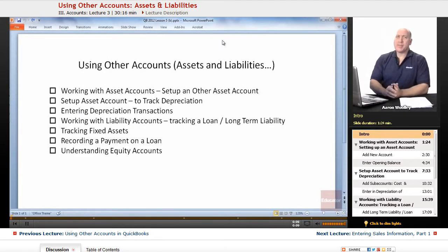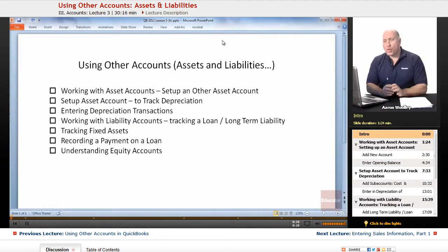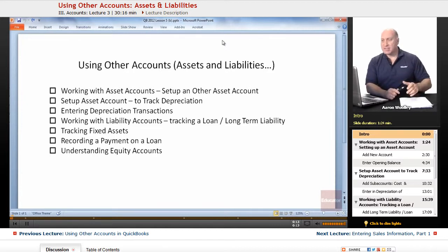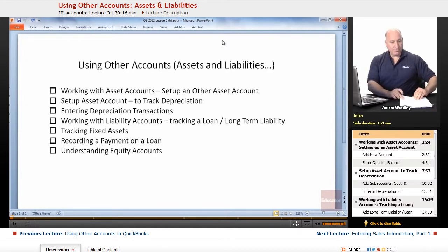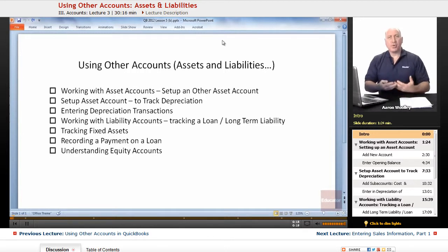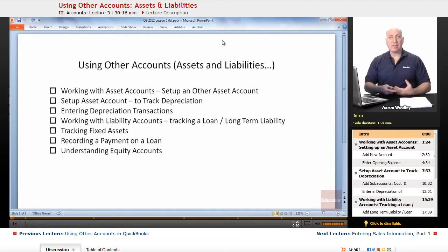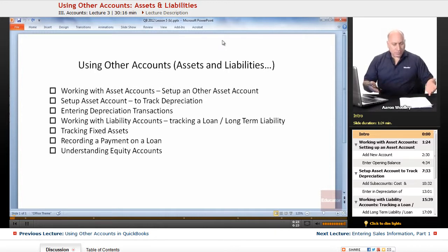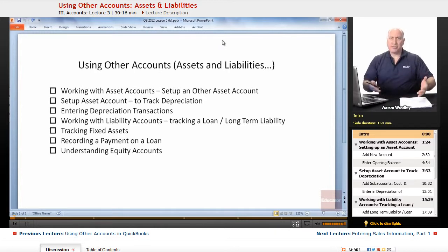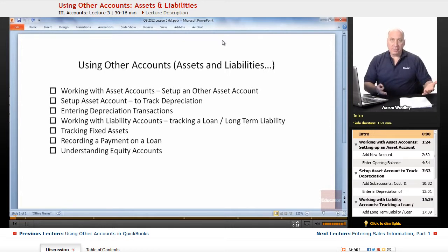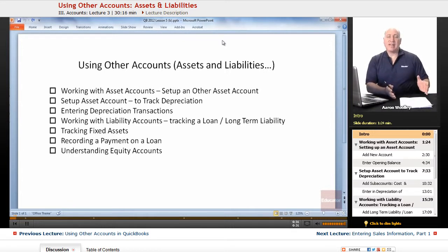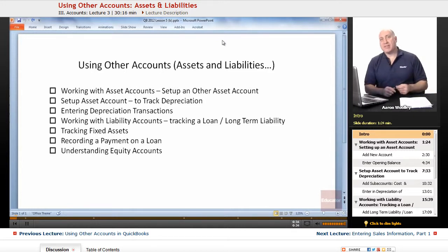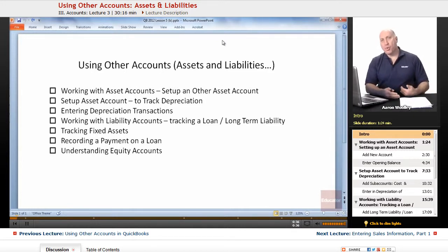The first thing we're going to talk about today is working with asset accounts, and we're going to learn how to set up an other asset account. Other asset accounts that we have include short-term and long-term assets. A short-term asset is something that we know is likely we'll be able to convert later to cash or something within a year. So we might only hold on to that asset for a year, and then a long-term asset would be something that we're holding on to for more than a year.